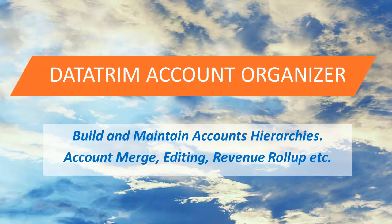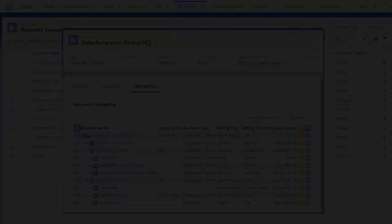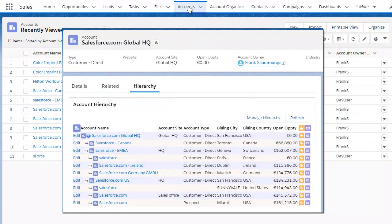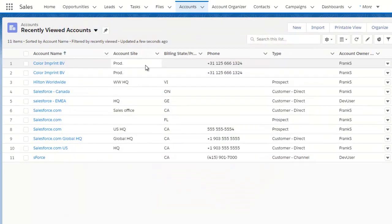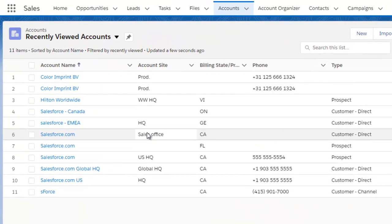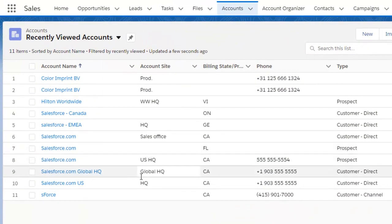Looking for a better way to get an overview of your accounts and the hierarchies? In this video I'll show you how the Datatrim account organizer will help you move from a flat table structure to a real hierarchy structure.